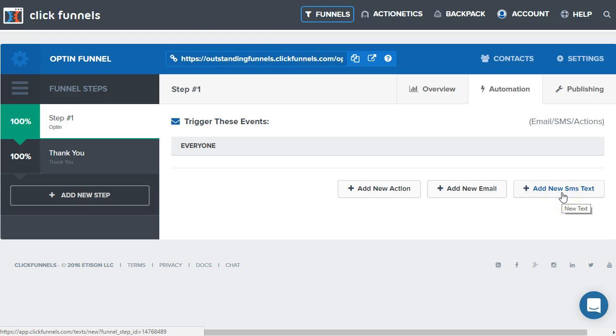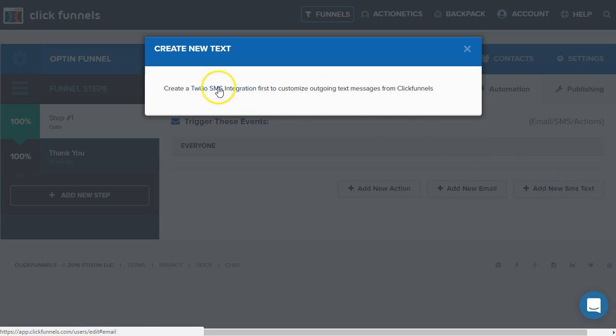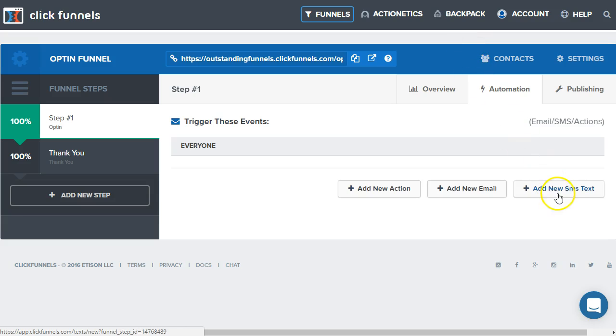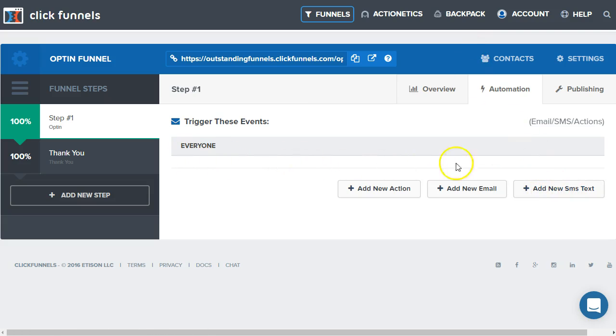Over here we have the add new SMS. This is going to be actually integrated with Twilio. If you wanted to send text messages based on their opt in, you can actually configure that here.